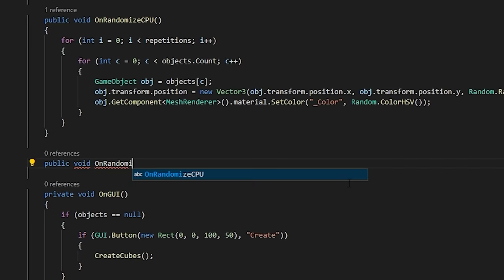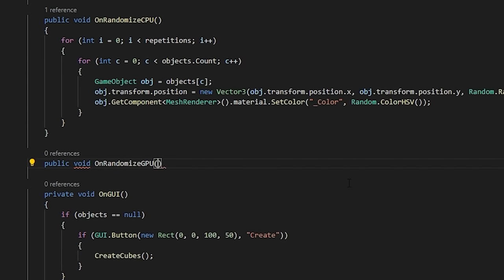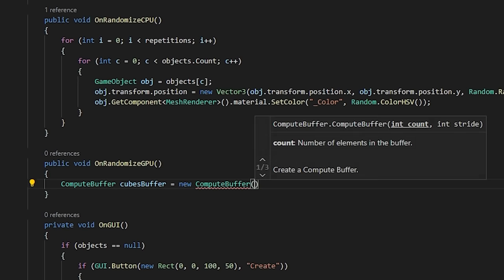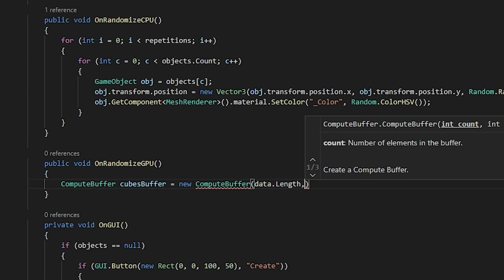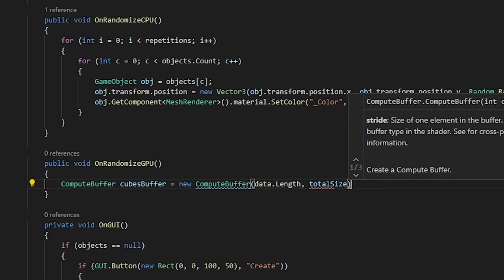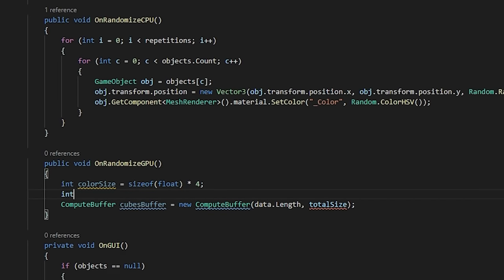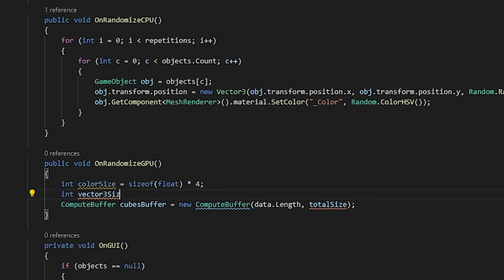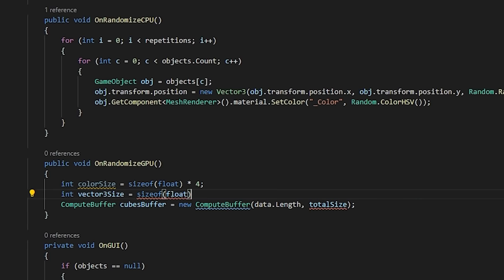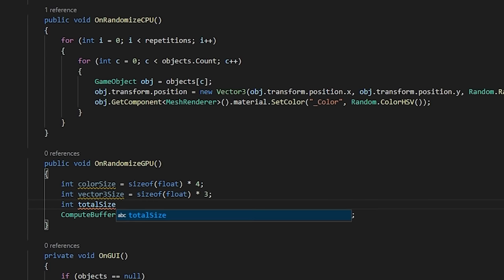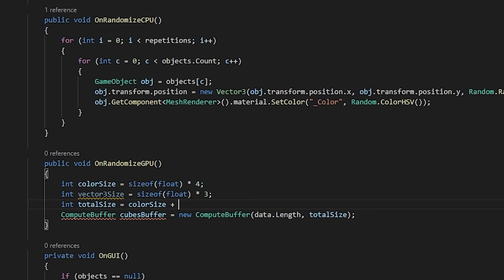Next, let's create a new random compute method to act as an alternative to our current CPU randomization method. Here, we'll create a new compute buffer called cubes buffer. The compute buffer needs to know the size of the data and the size in bytes of the struct. This can be calculated using the size of method in C sharp and then multiplying out the size of our vector 3 and color.